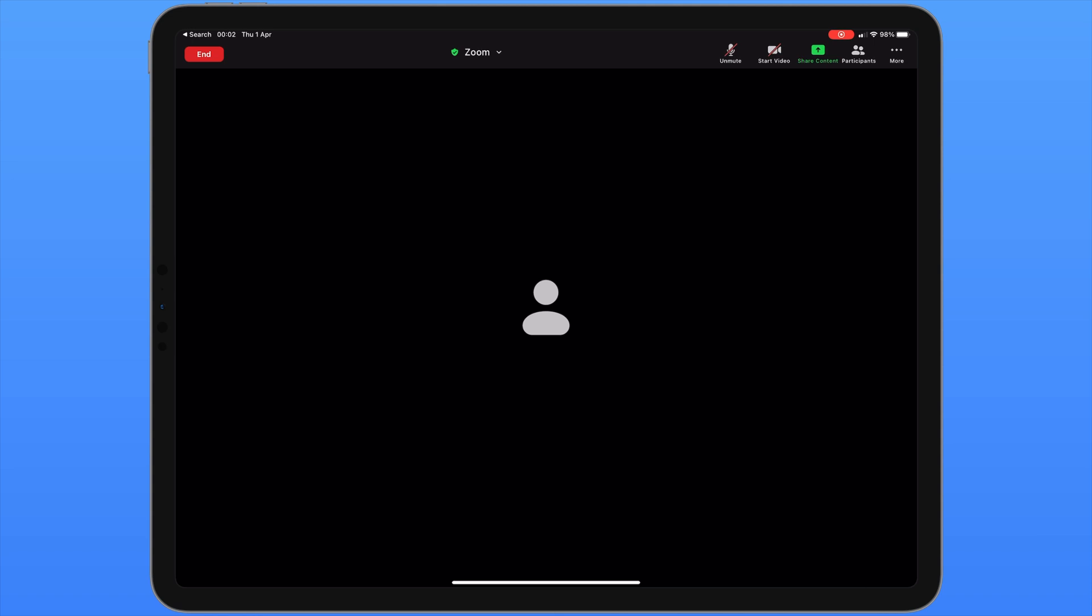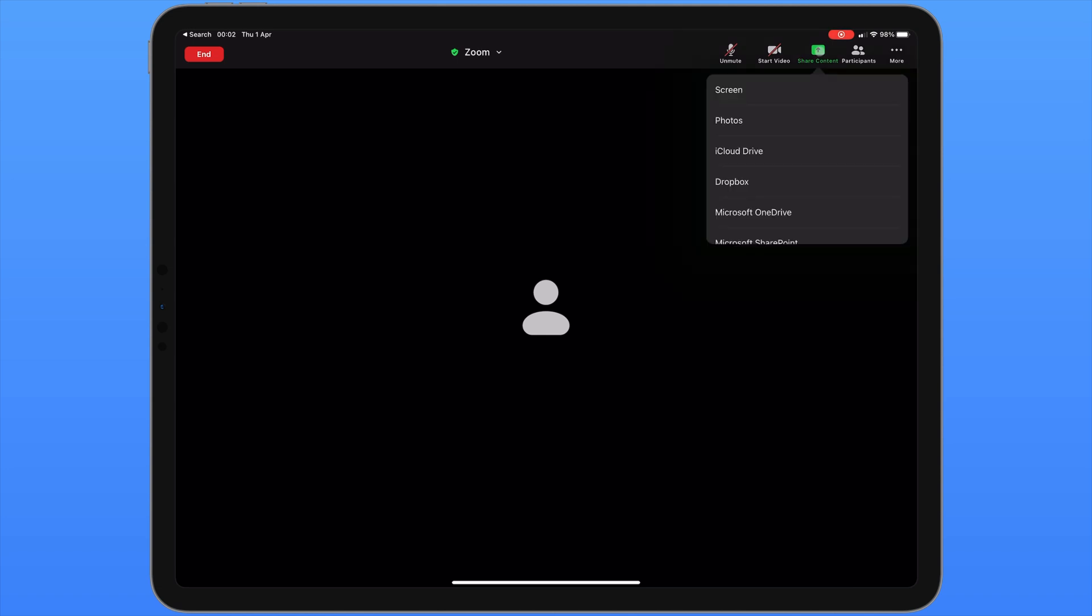Once the meeting has started you may wish to share some information with others in the meeting. Once again in the top right corner we have a menu item called share content. The first option allows us to share our screen. And anything that we have on our screen will be visible to the other participants in the meeting. Unfortunately I can't demonstrate this because I'm currently screen recording. And if I enable this the screen recording will stop. But once you click on screen another window will appear asking you to confirm which app you would like to share your screen to.